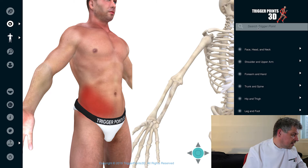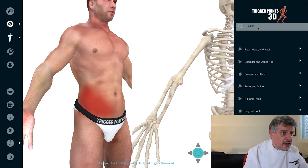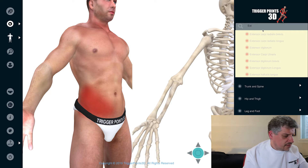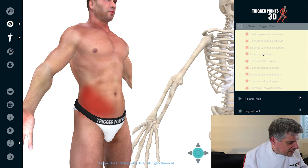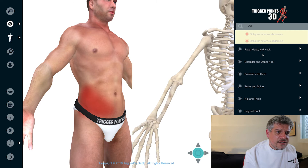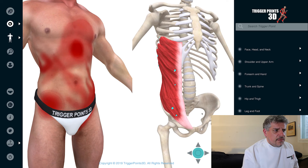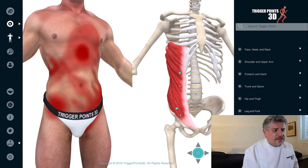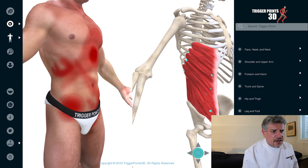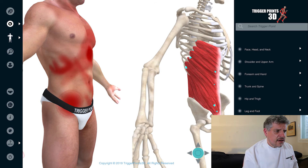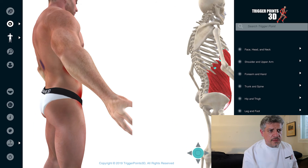Let's combine those with the obliques. Starting with the external oblique — obliquus externus abdominis — the external oblique takes its origin from the lower ribs and inserts into the iliac crest, wrapping around the body.